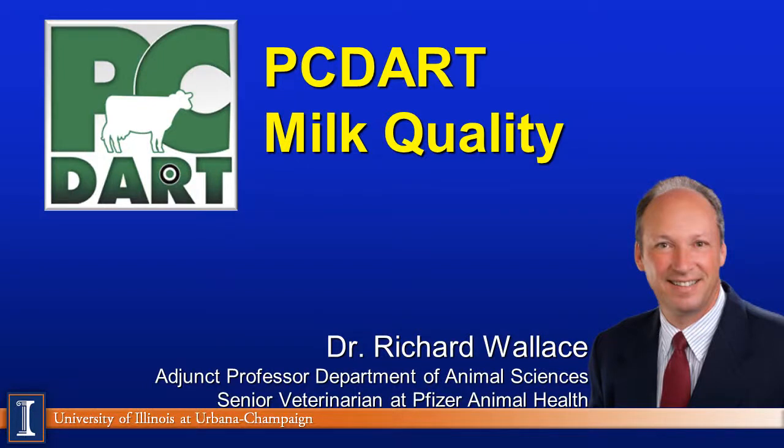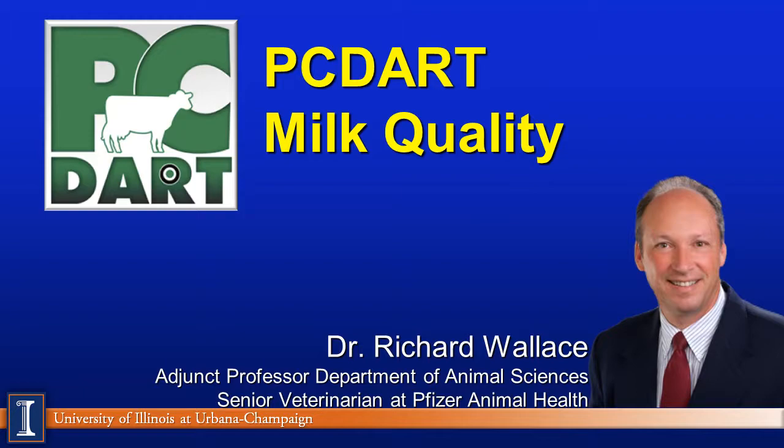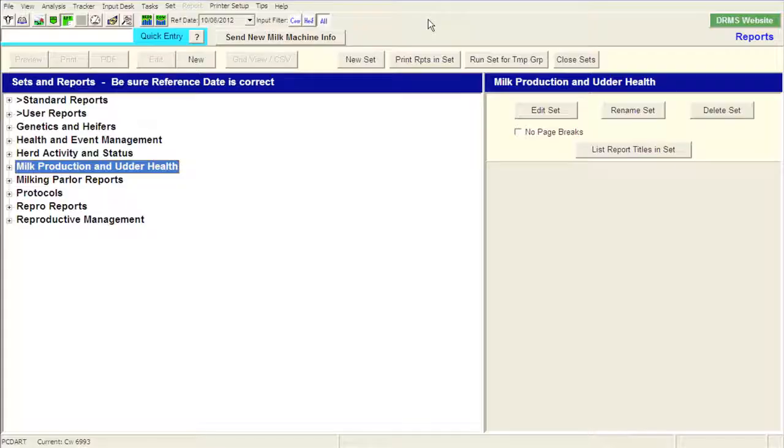Hello, my name is Dr. Richard Wallace. I'm an adjunct associate professor at the University of Illinois in the Department of Animal Sciences and also a senior veterinarian for Pfizer Animal Health in the Dairy Technical Service team. What I want to do is go through a little bit of information on how we can evaluate milk quality and udder health with PCDART.